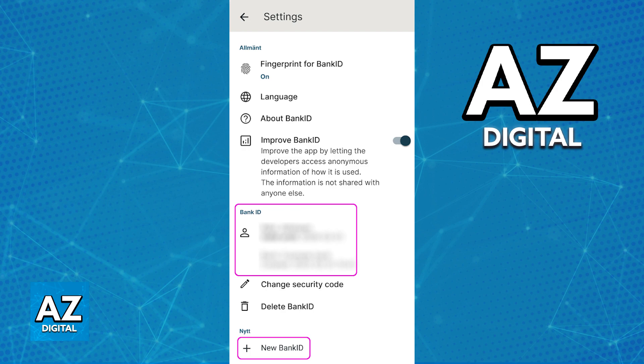Make sure you do this process on the latest version of the app, and there are no special requirements as long as you verify your identity. It is super straightforward, and if you encounter any problems while doing this, make sure that you contact their customer support because you might have to deactivate your old BankID first.